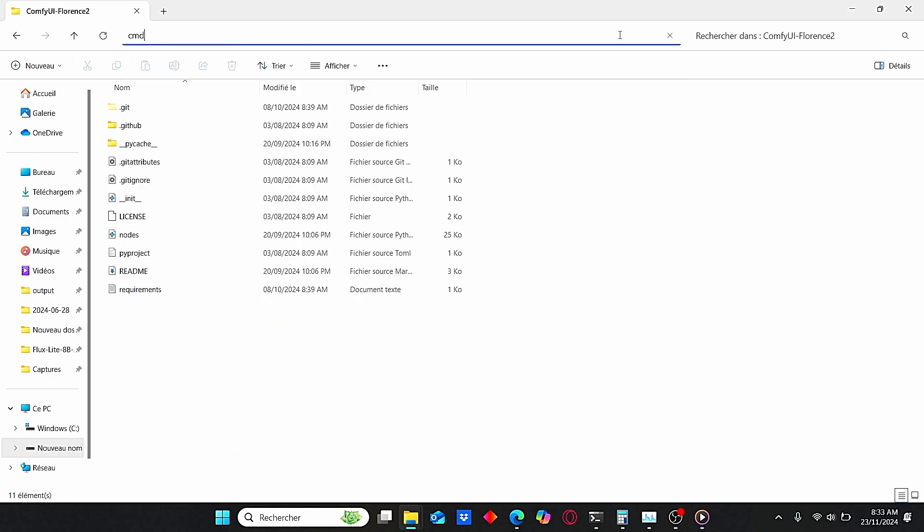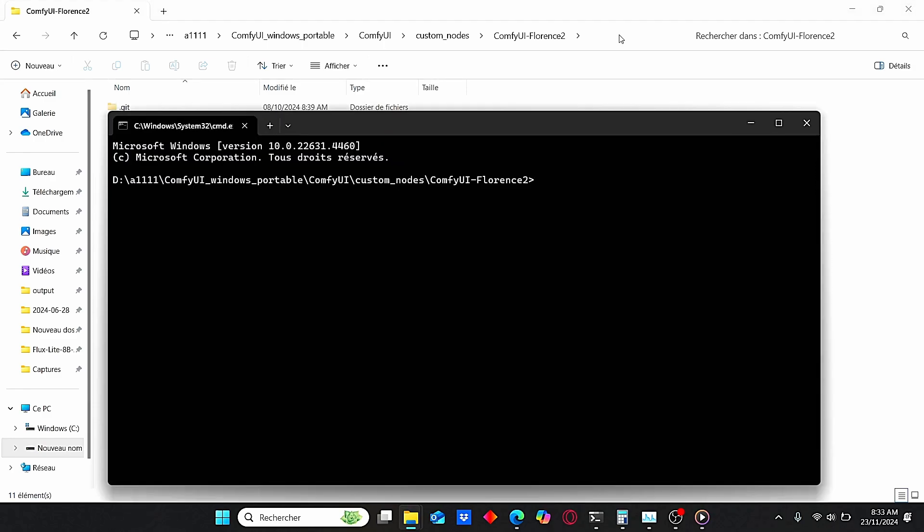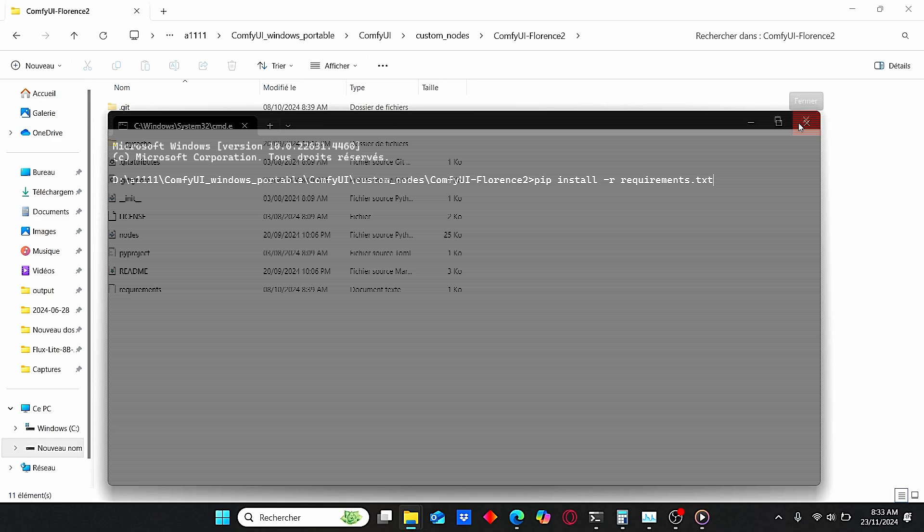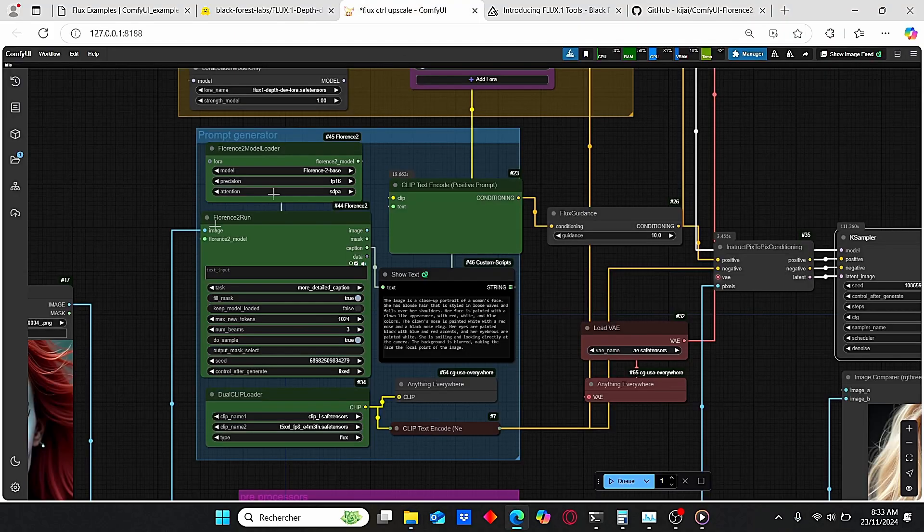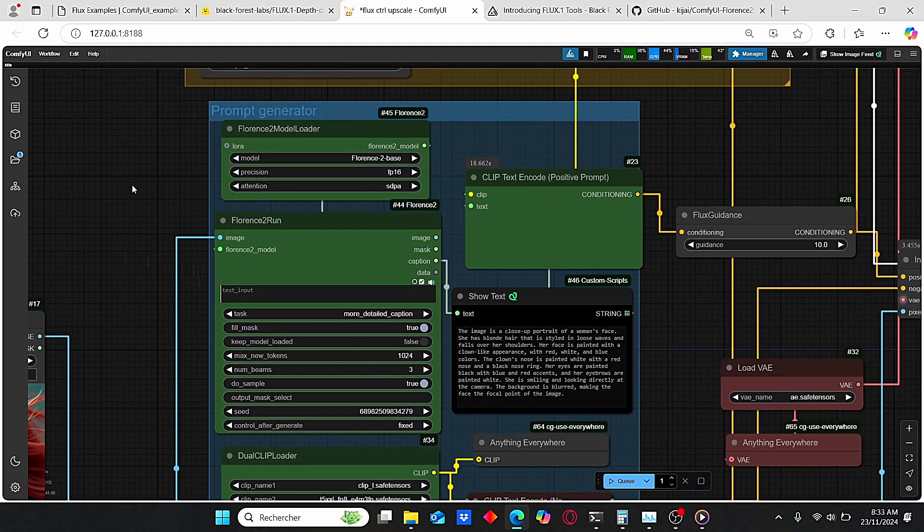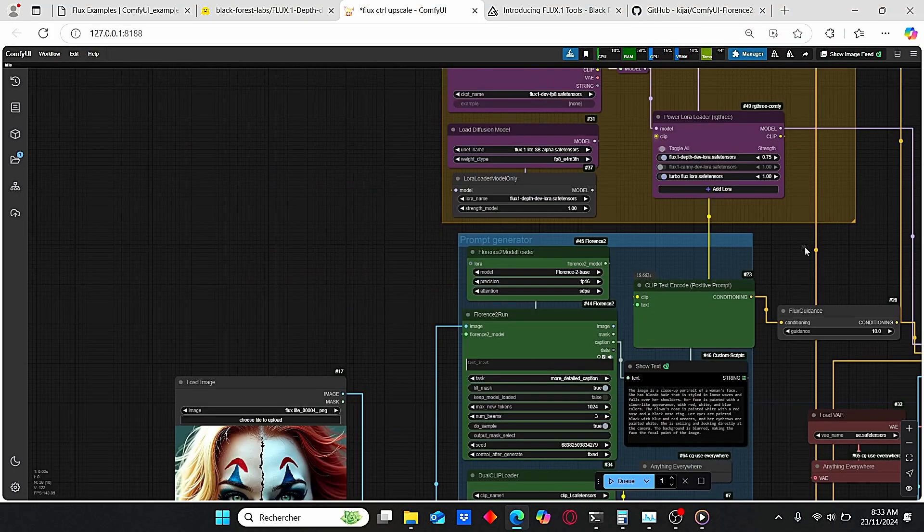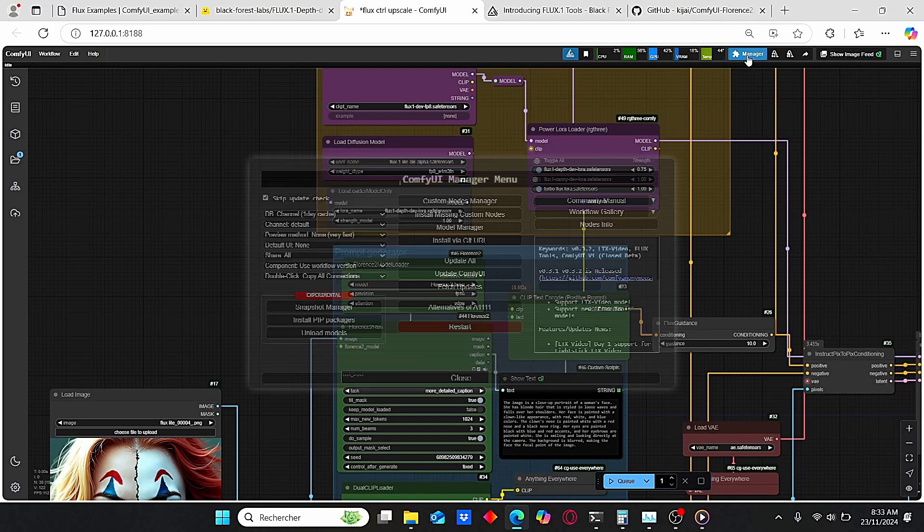Once it is done, close your window, enter, search for ComfyUI Florence 2, file, enter the file, then type in CMD again. And here click install pip, and here click pip install -r requirements.txt. Just click enter and it should install everything for you.